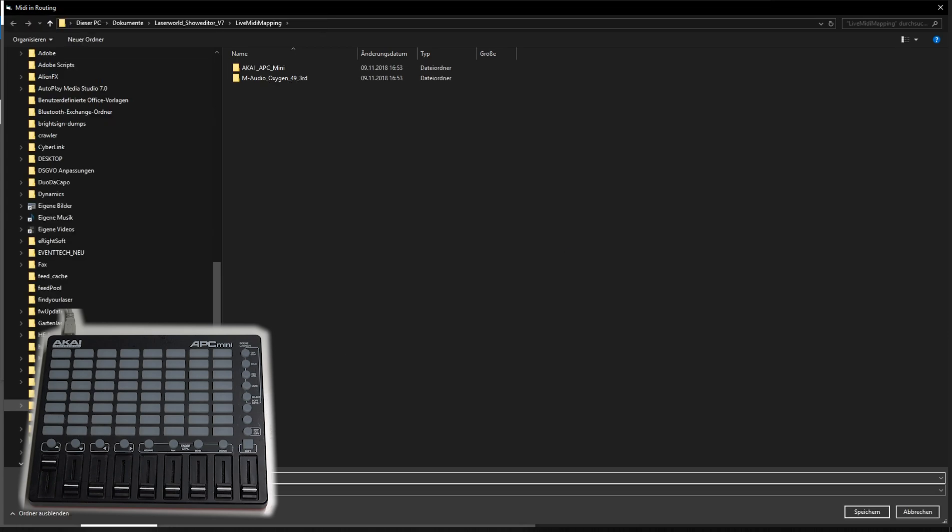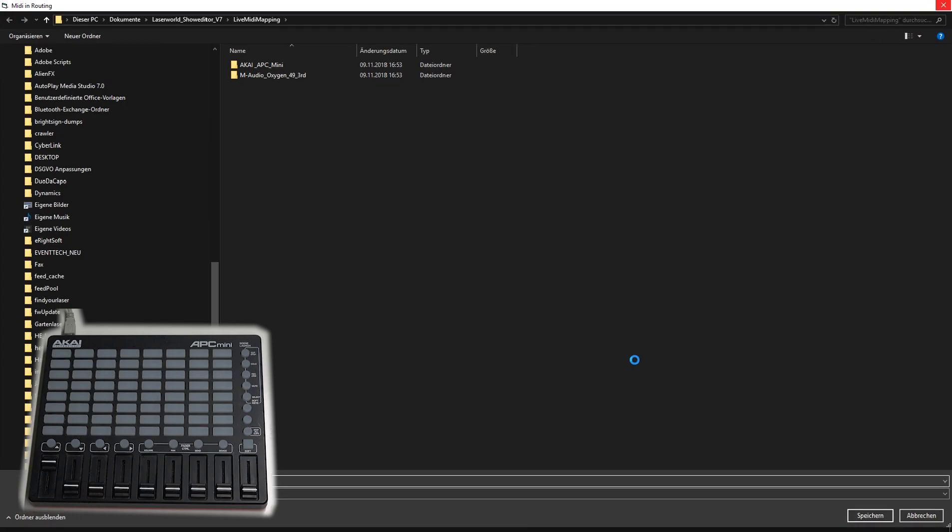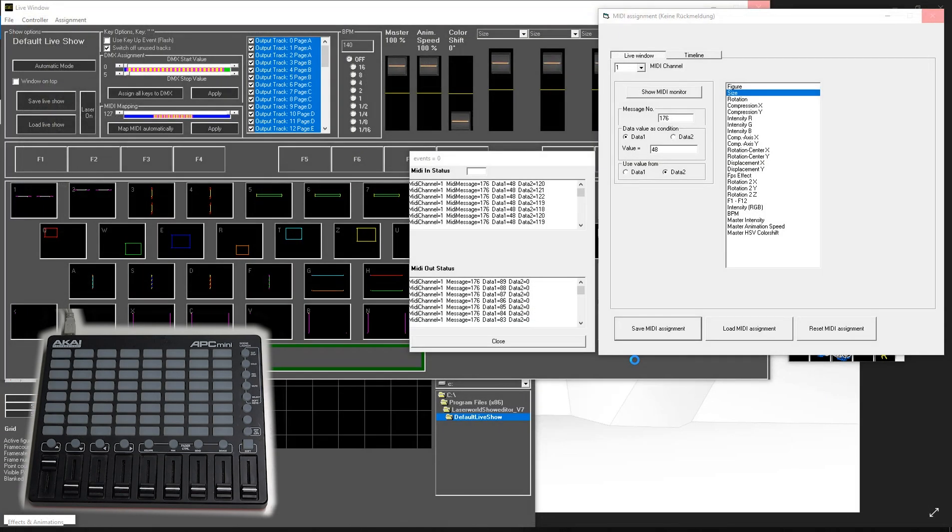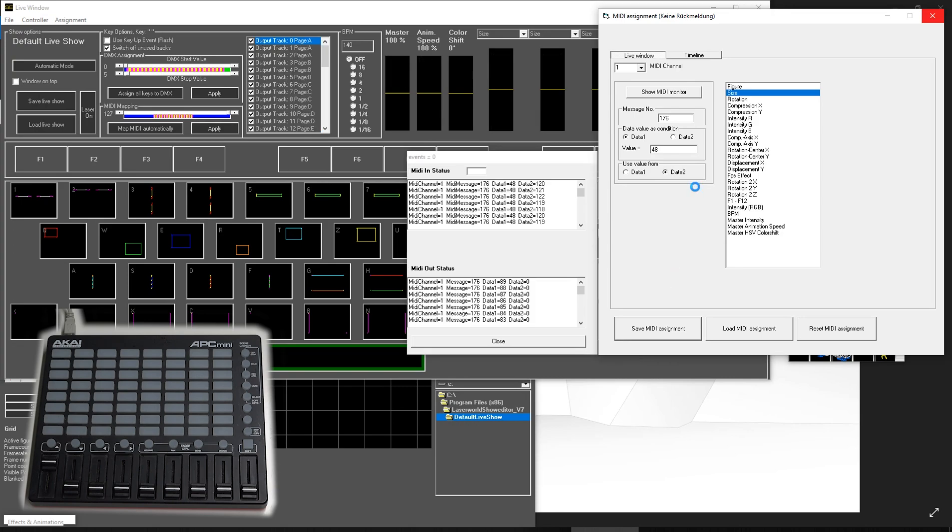Say OK. MIDI assignment APC mini. OK. I saved this one.